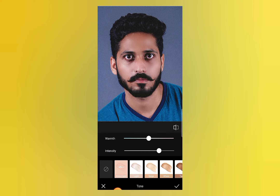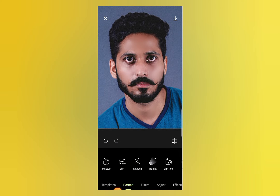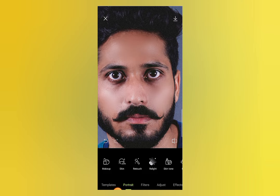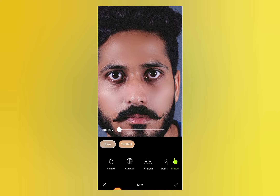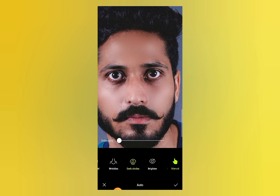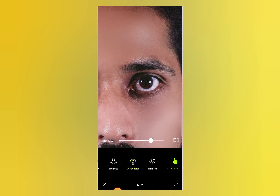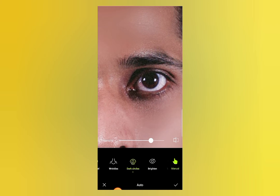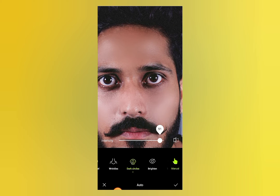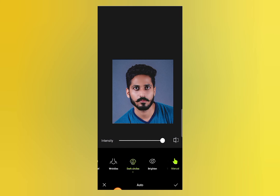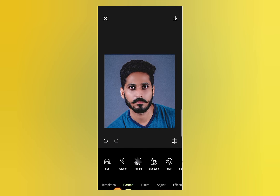If you want to remove the dark colors around the eyes, go to the Skin option, move the tool forward, and click on Dark Circles. Increase the intensity of Dark Circles and the black circles around the eyes will be removed. You can see all these dark circles are removed from the photo. Now just click Save.